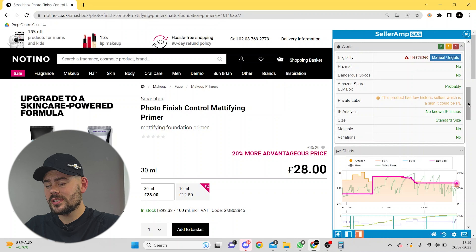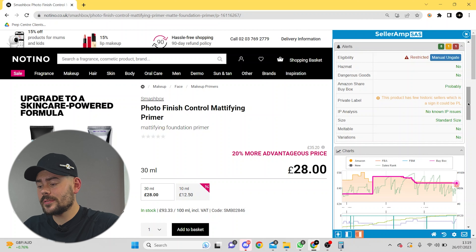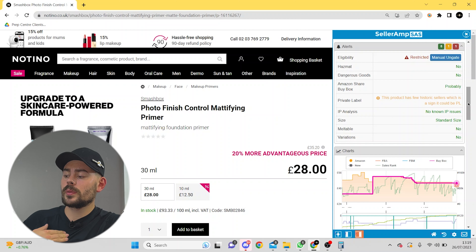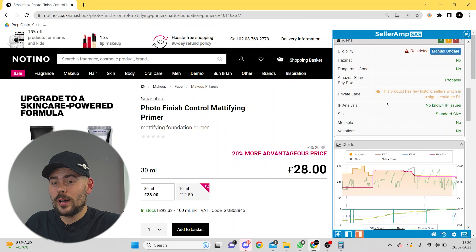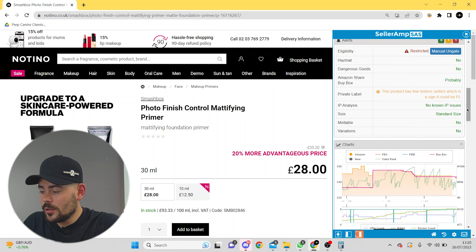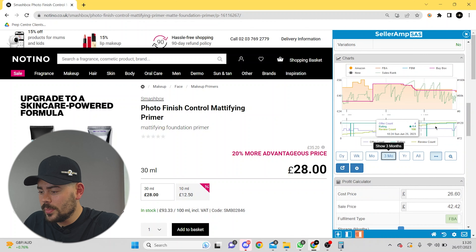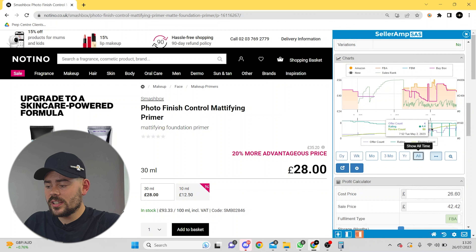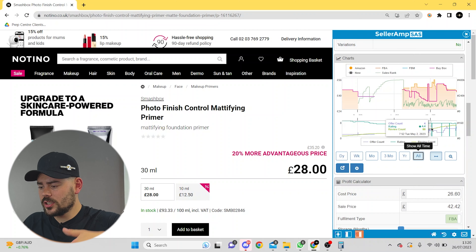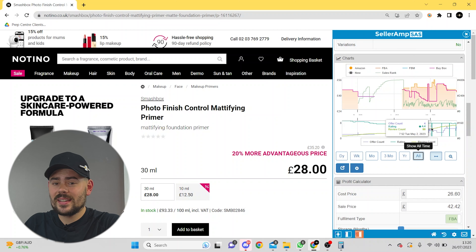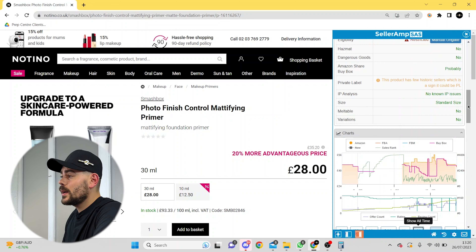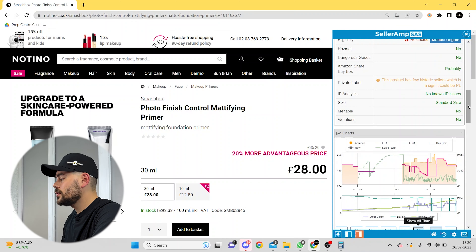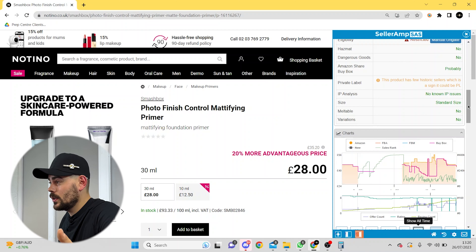Down to the alerts — this just shows you all of the alerts in a row. Hazmat: it's not. Dangerous goods: it's not. Amazon share the buy box: Amazon aren't on the product currently. Private label: this product has a few historic sellers, which is a sign it could be private label. A really good way to see if something actually is a private label or has been hit with IP strikes is to go down to your graph and look at the offer count, which is the green line. Click all and see if there's any sharp drops in the offer count — a straight line down like this indicates that everyone on the listing has been booted off by the brand owner or Amazon. It's not meltable either, so you can sell this all year round, and there's no variation either.